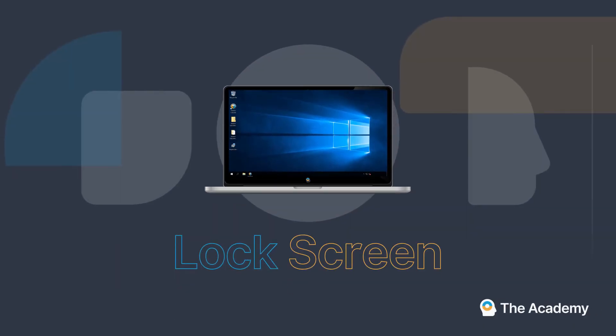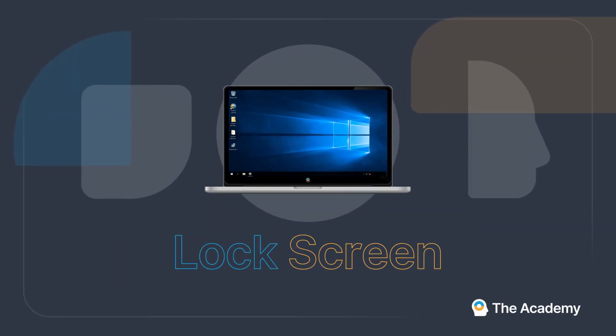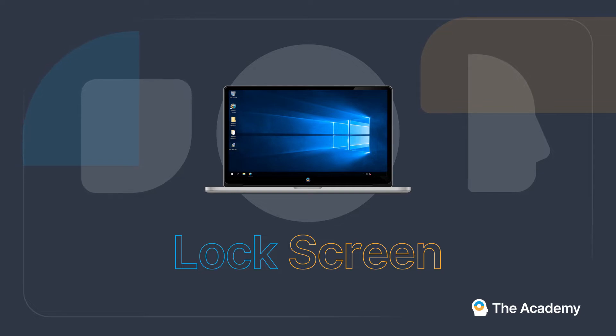Impero's Lock Screen tool helps teachers retain the attention of students. Screens can be locked for individual users or they can be locked for an entire group.